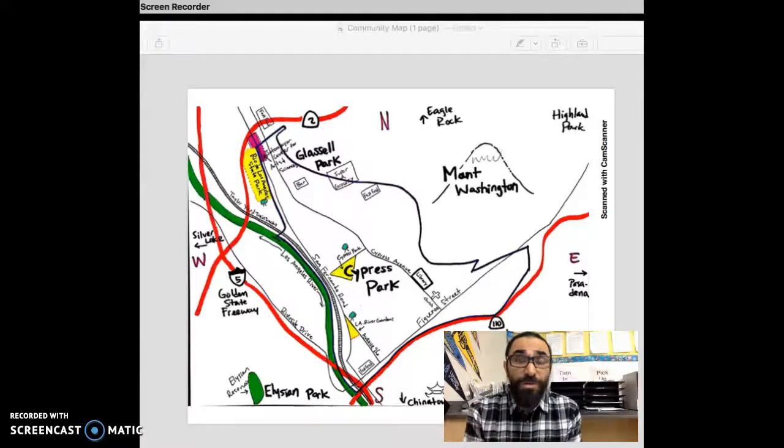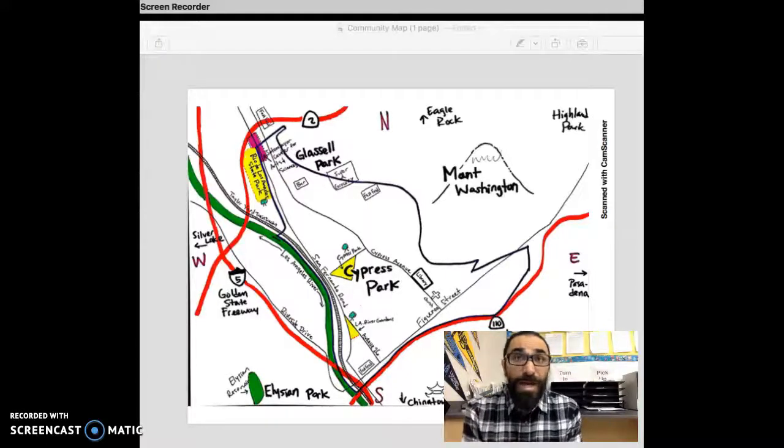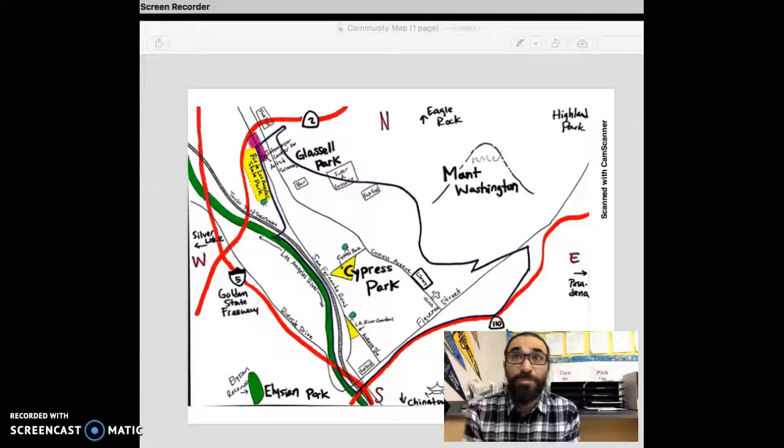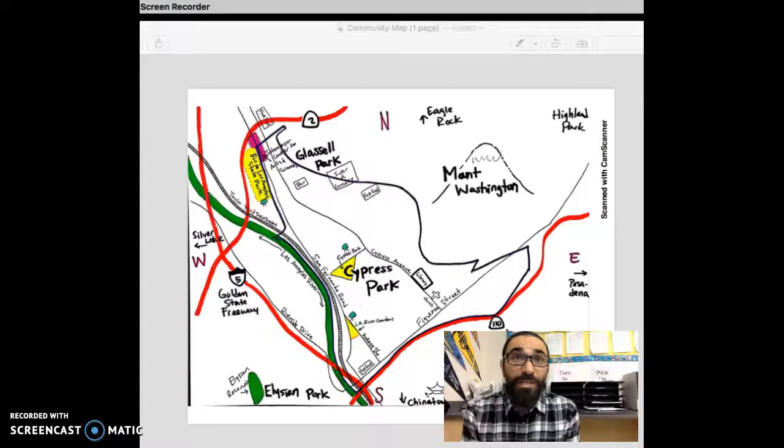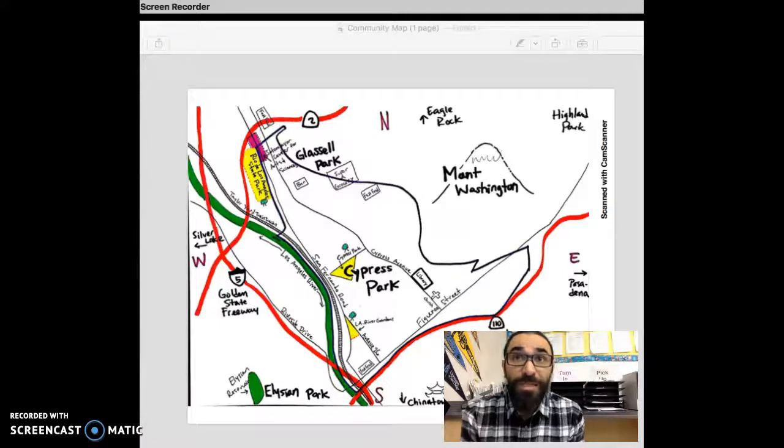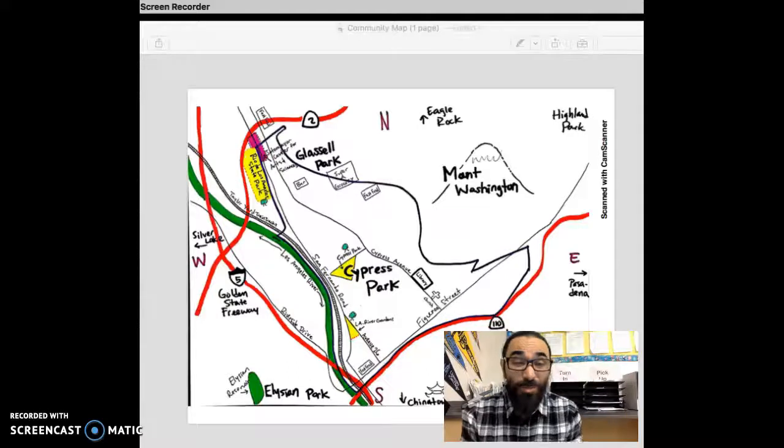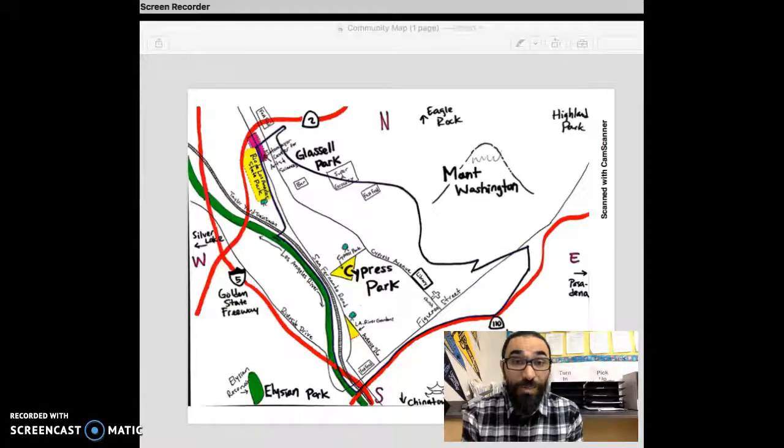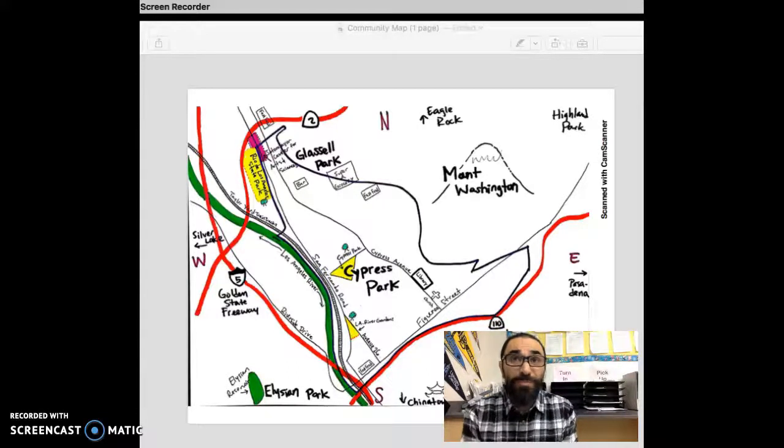According to Statistical Atlas website, the percentage of people living in Cypress Park with a high school diploma is only about 35% of the total population and those without a high school diploma, about 48%.